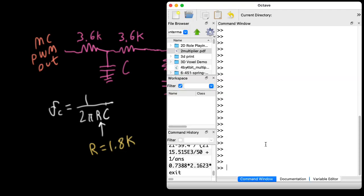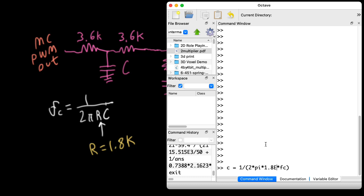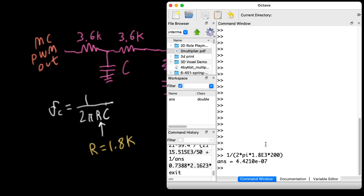So if I solve this formula for C, C = 1 over 2πRfc. R is 1.8k. And suppose you wanted something like a 200 hertz cutoff. People tend not to change Q a whole lot. It's kind of a set and forget parameter. So that would be 440 nanofarad, something like that.